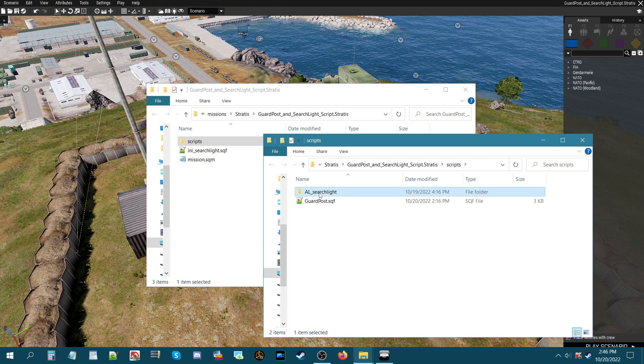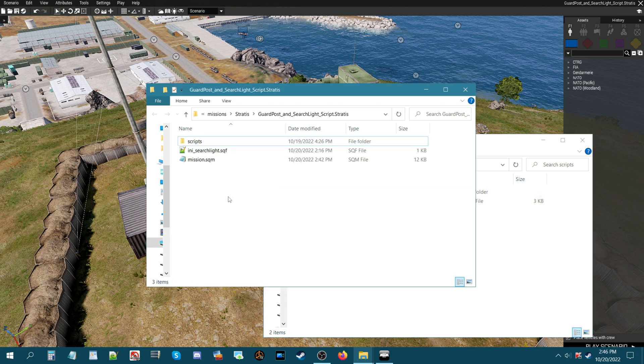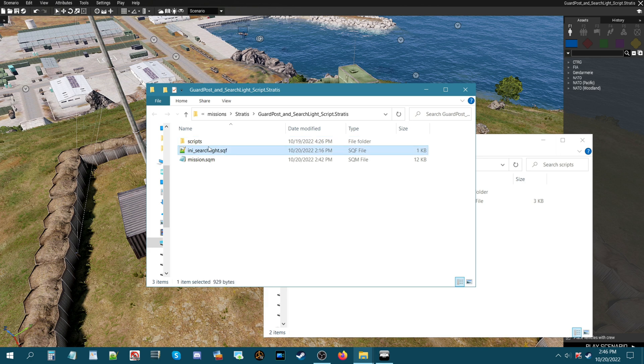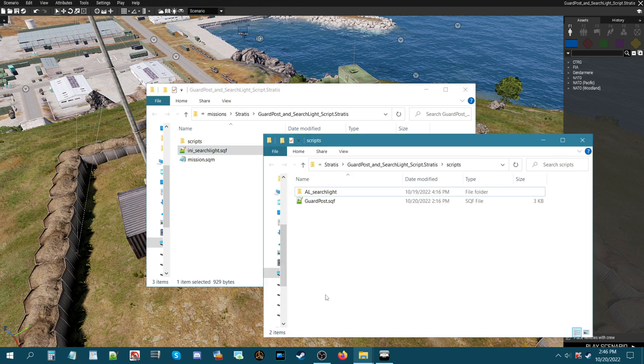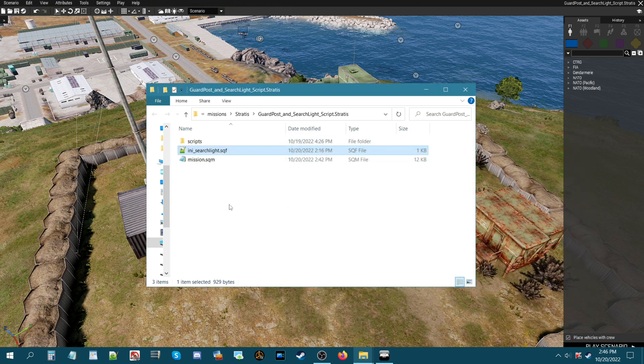I'll show you that in a second and in this folder you have a couple of scripts. One for the searchlight is this script. So when you install this script into your own mission all you need is this script. You could use the scripts folder if you want but the code that you use to call the script in the mission has to basically have the name of the folder that you use the code. So that's basically how you install it those two scripts.